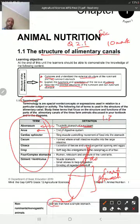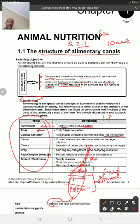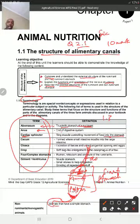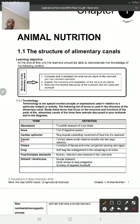Ring muscles controlling the movement of food into the stomach - cardiac sphincter. The stomach of a pig is divided into three regions: cardiac, fundus, and pylorus. When food comes in, the muscles that control movement of food into the stomach are the cardiac sphincter. When food has been digested through both mechanical and chemical digestion, the muscles that control movement of food into the small intestine are the pyloric sphincter.